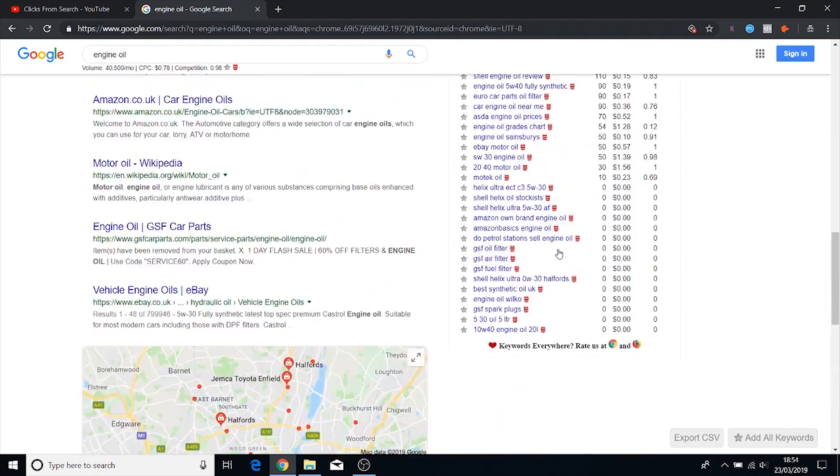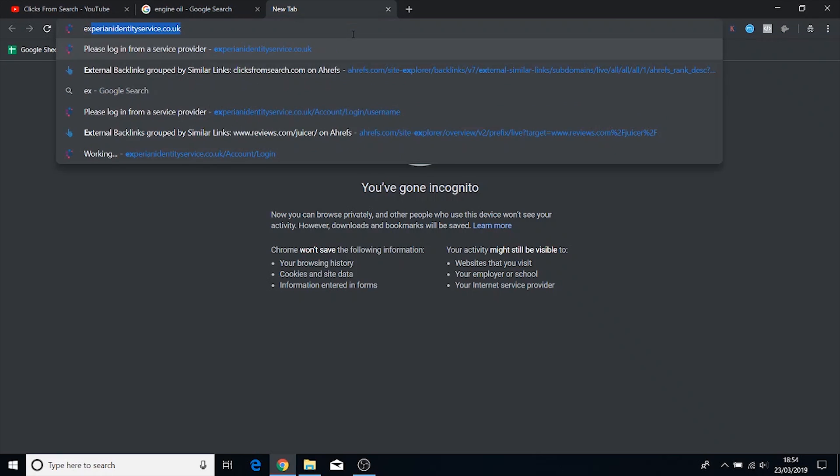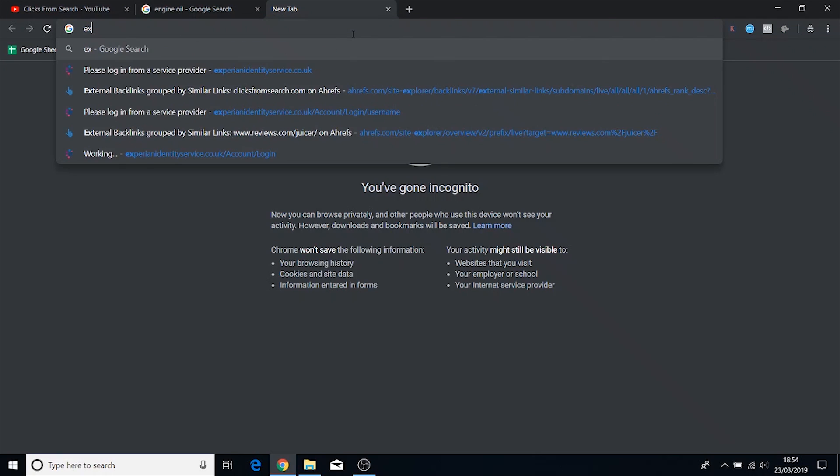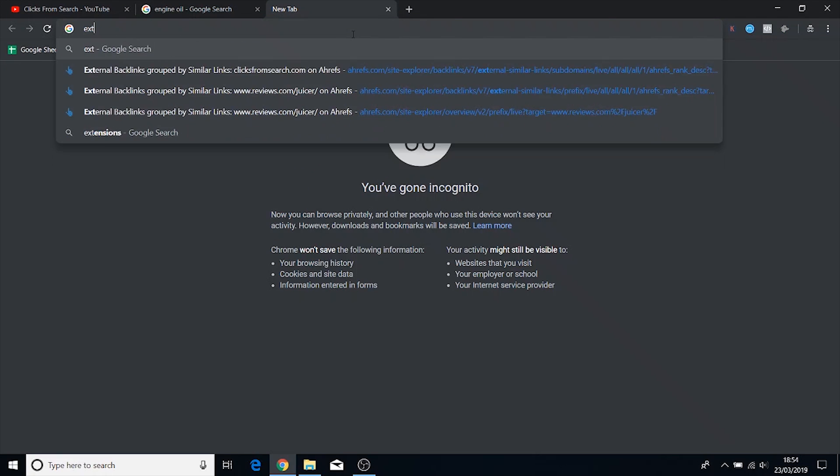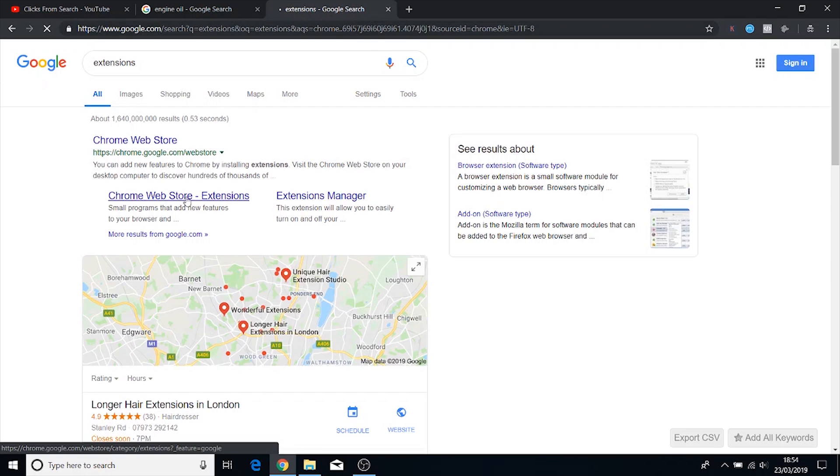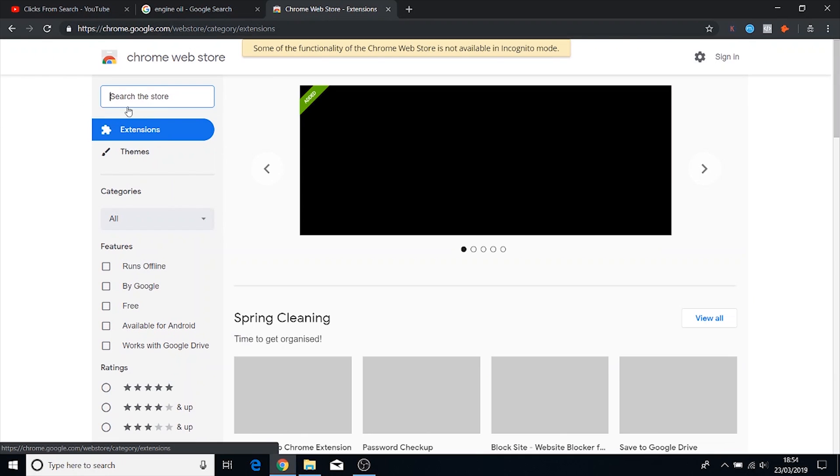The way you download it is literally just type in extensions into Google and then you're gonna come across the Chrome web store. Just click on that and then all you have to do is literally type in keywords everywhere.